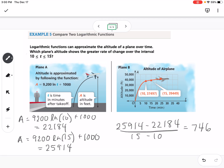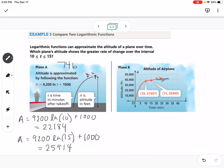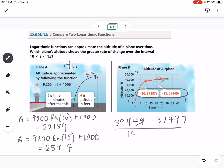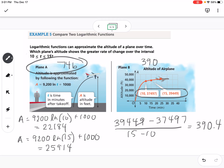That was Plane A with a rate of change of 746. For Plane B, we're given points, so we use the slope formula directly: (39,449 minus 37,497) divided by (15 minus 10), which gives approximately 390.4. So Plane A has a greater rate of change over the interval from 10 to 15 minutes.